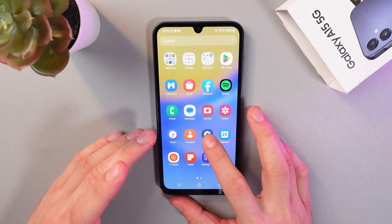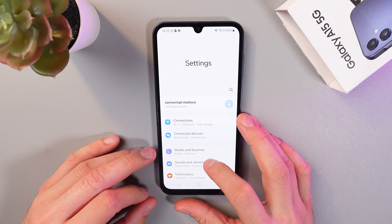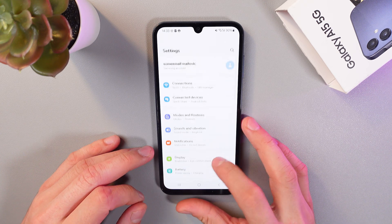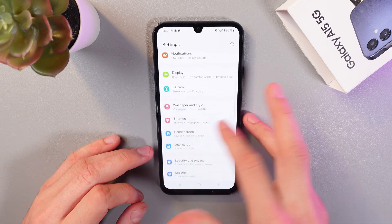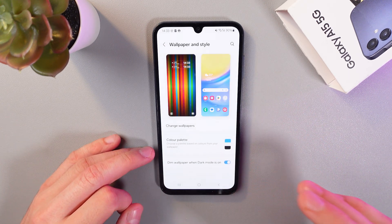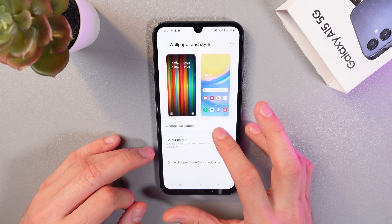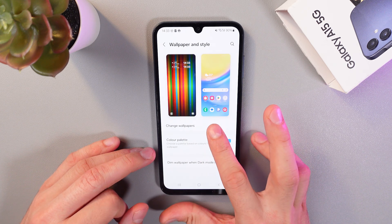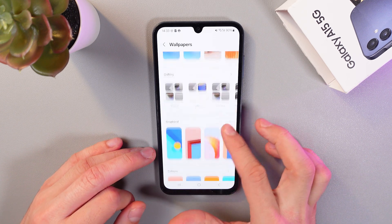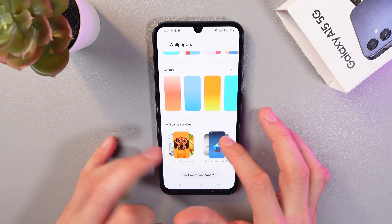Let's open our settings, scroll down and find Wallpaper and Style — here it is. Click on this section, then press Change Wallpapers, and scroll down to Wallpaper Services.